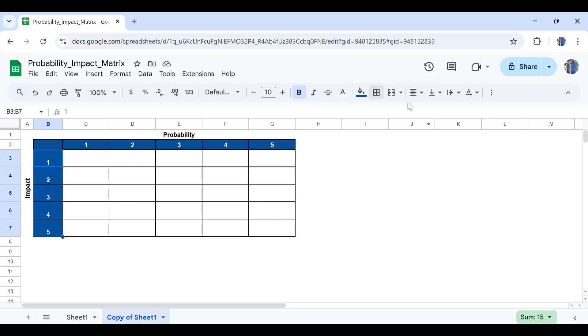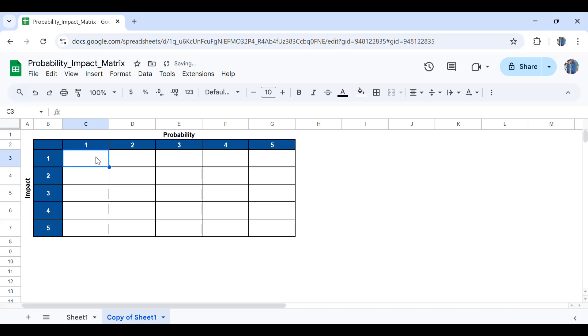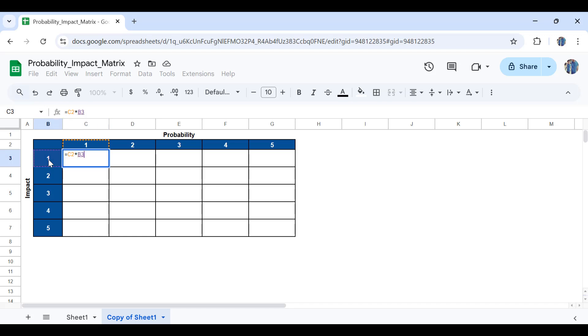Let's bring these to the center here. So now if I am going to score and position specific risks, what I'm going to do is use a simple multiplication function. So I'll write down equal sign, probability here multiplied by the impact.